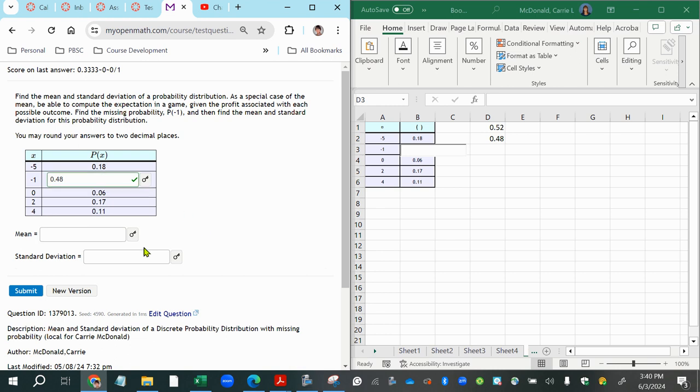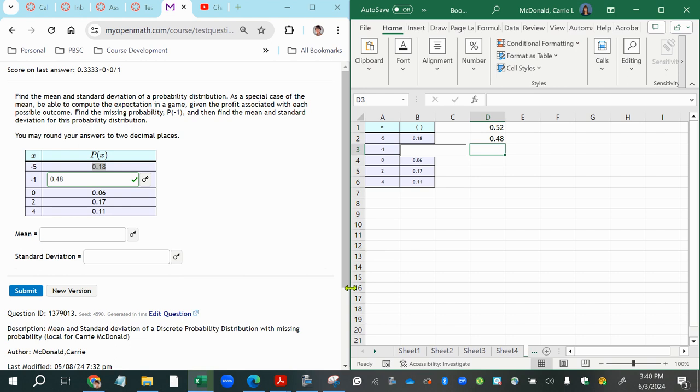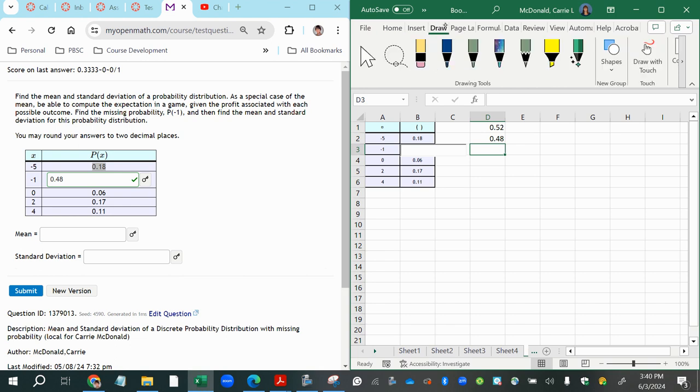The next part of the question is asking for the mean. Now, when calculating the mean for a probability distribution, you want to multiply each possible value of the random variable times its probability of occurring. And then once you have all of those products for each row, you're going to add them together. That's how we get the mean.